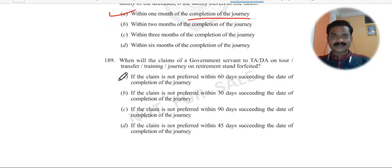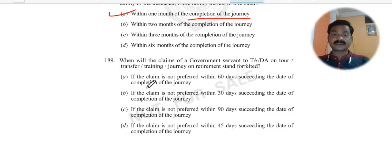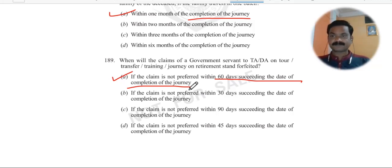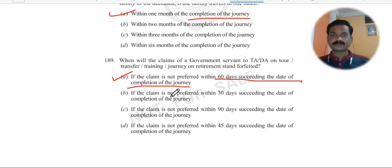Question 189: Second last question of the day. When will the claim of a government servant to DA on a transfer, training, or journey after retirement be forfeited? The claim is forfeited if it is not preferred within 60 days succeeding the date of completion of the journey. If you forget for two months, you cannot claim it anymore — though the office may still accept it on a mercy basis. But as a rule, after two months from your journey date, if you ask for settlement, it will not be settled.